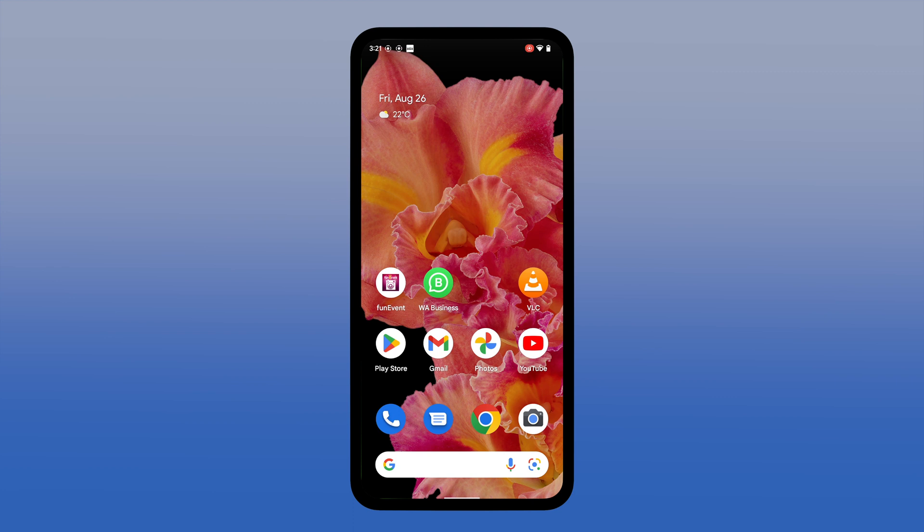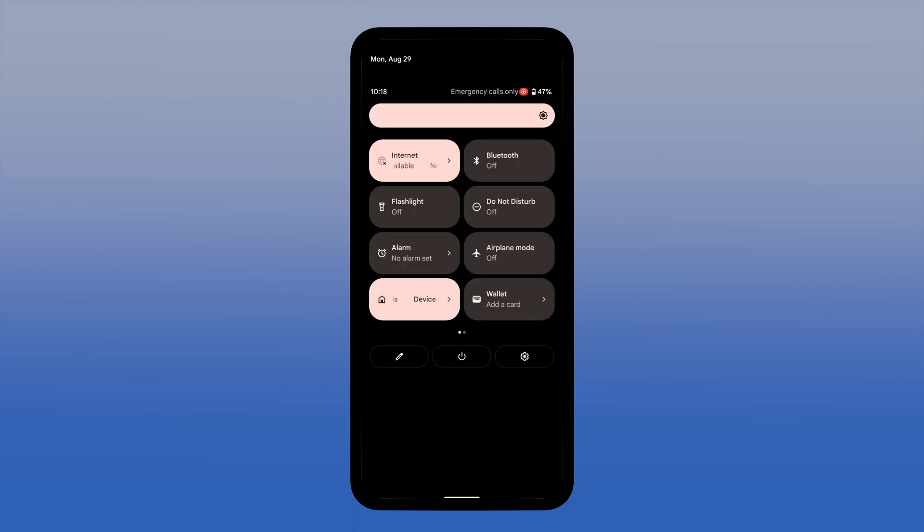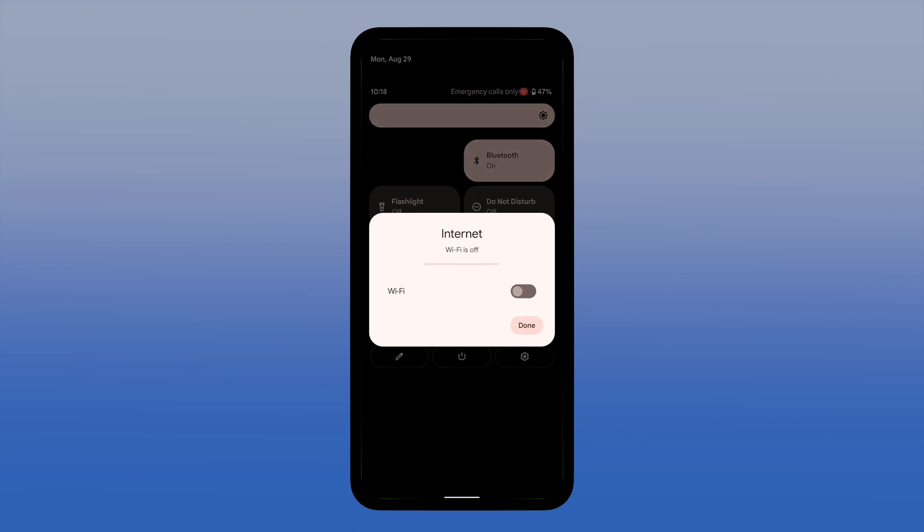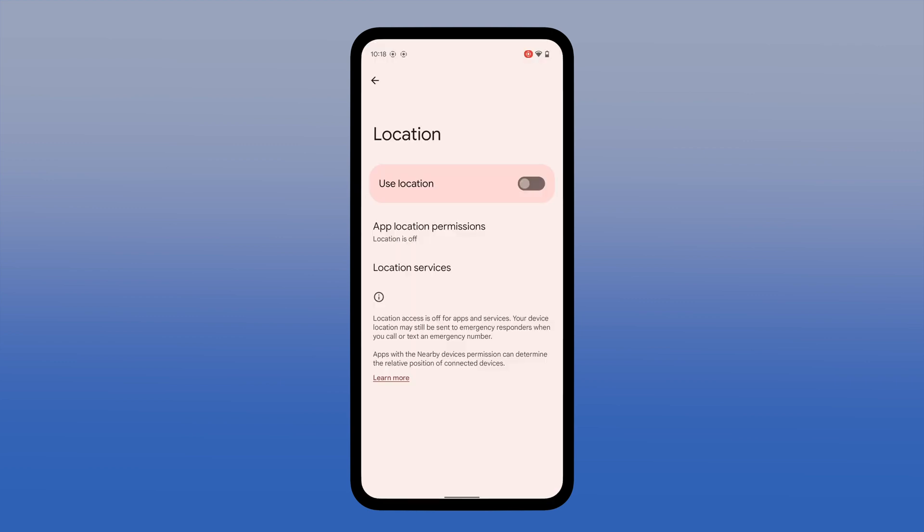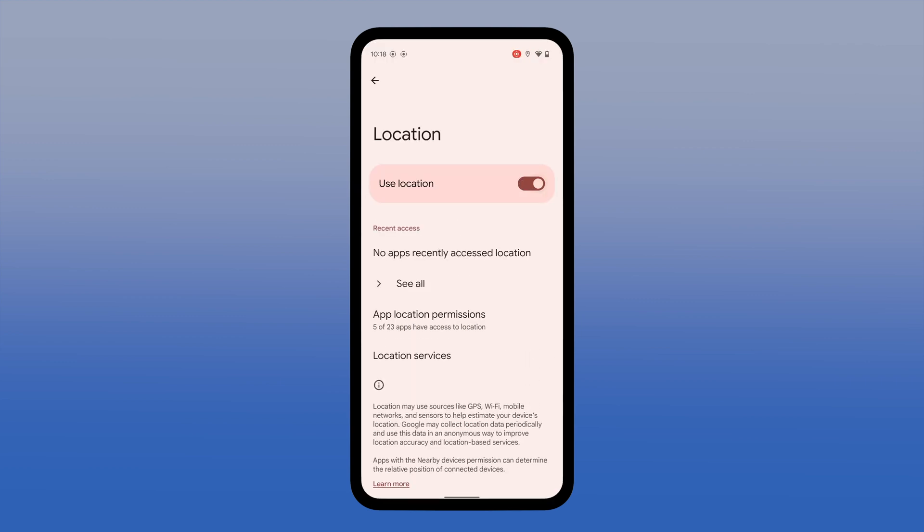Now let's go to our Android device. Make sure the Bluetooth, the Wi-Fi, and the location are turned on.